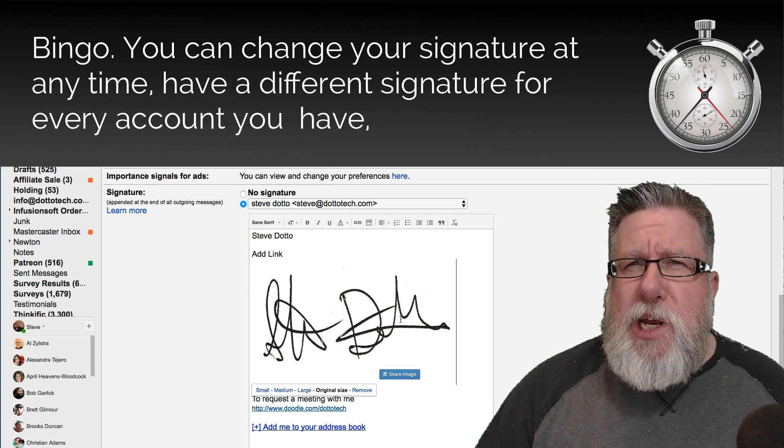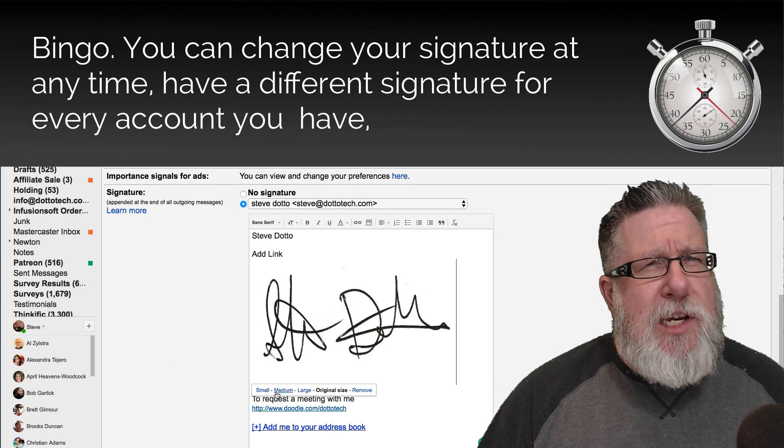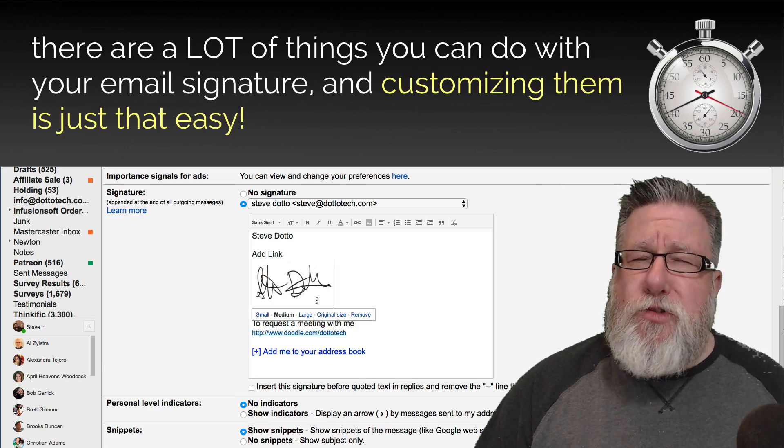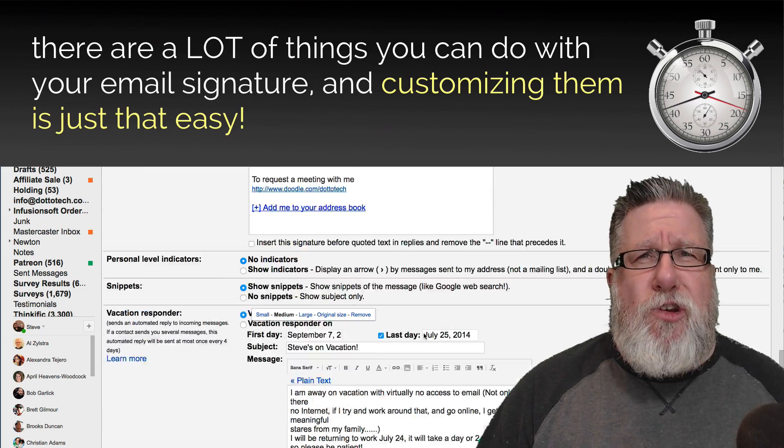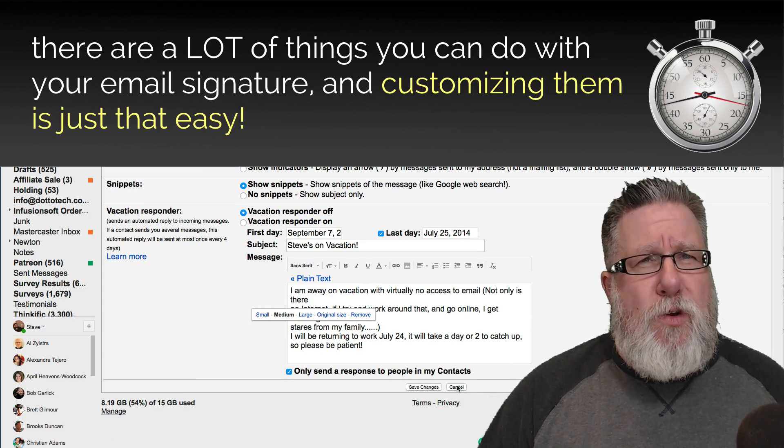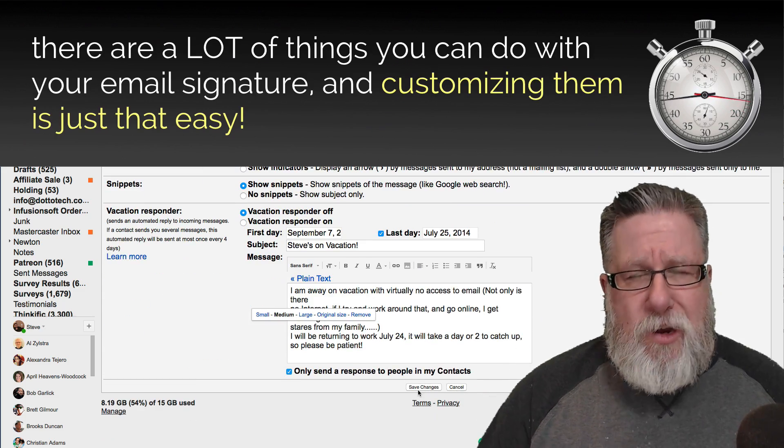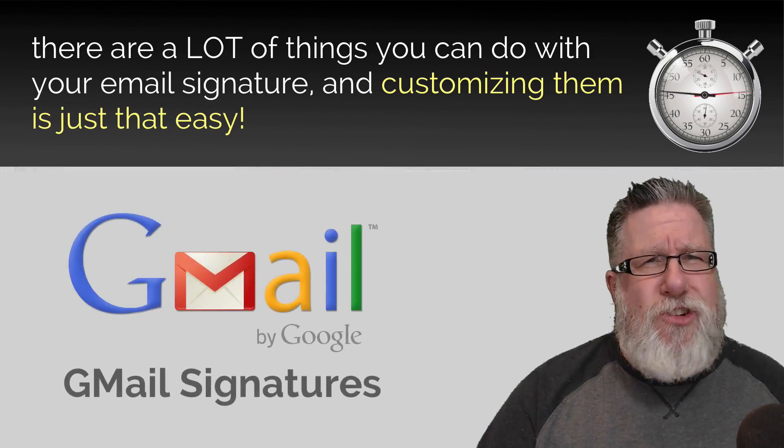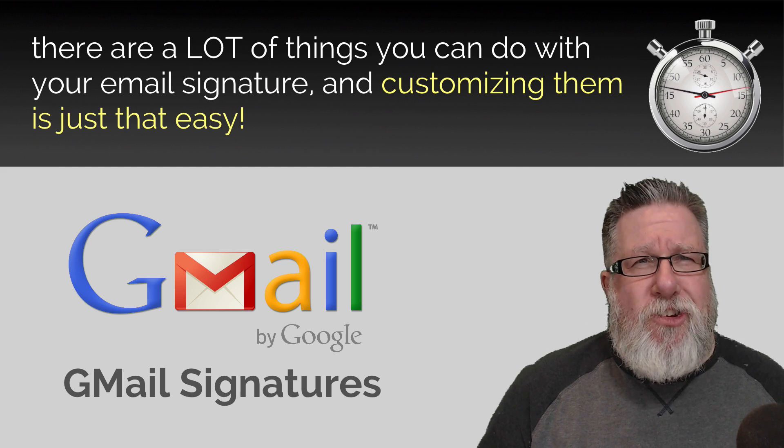You can change your signature at any time, have different signatures for every account you have. There are a lot of things you can do with your email signature and customizing them is just that easy.